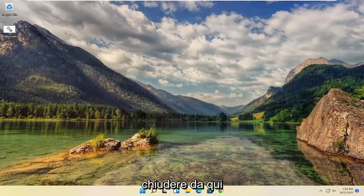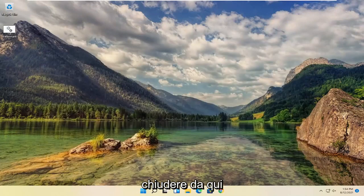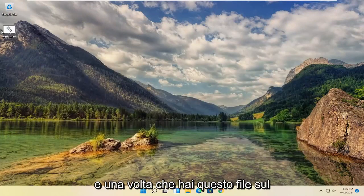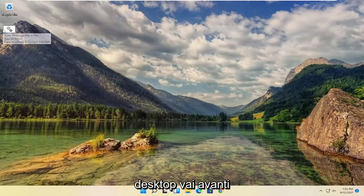Once it's on the desktop here, you can close out of here. And once you have this file on the desktop, you're going to right click on it.